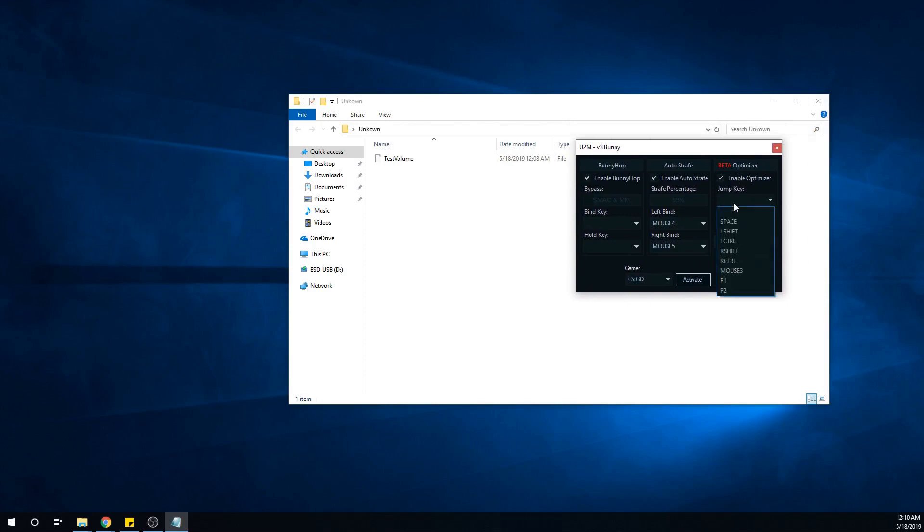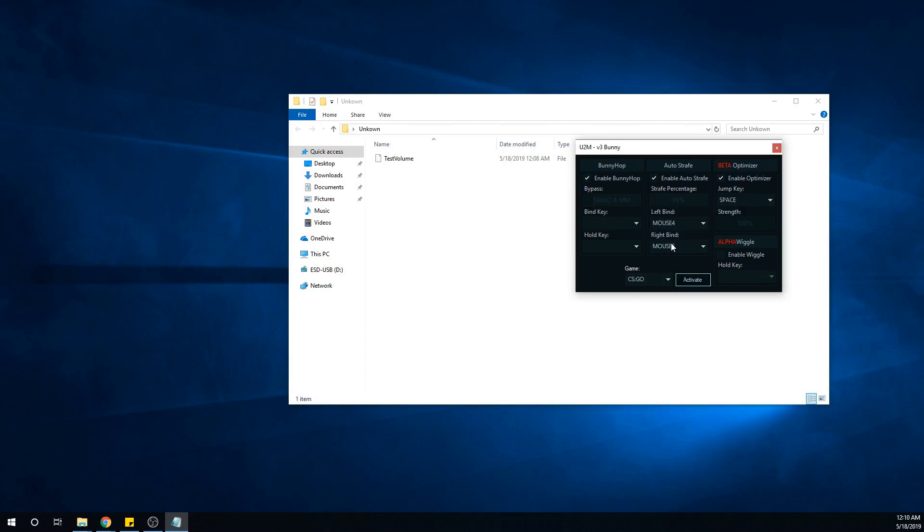This is your jump key - whatever you use to jump, that's going to be your jump. The auto strafe you can have enabled at 99 percent or random, whatever it is. Your mouse 4 and mouse 5 basically uses those instead of A and D as sort of like a bypass.